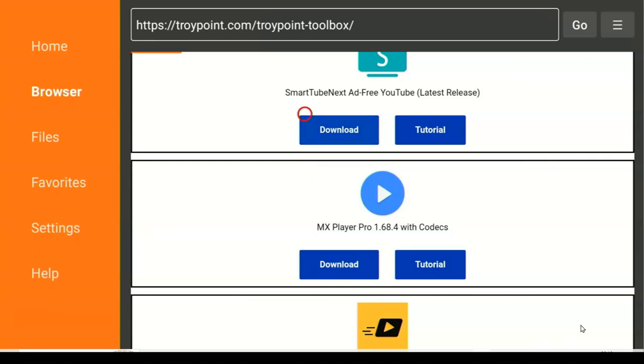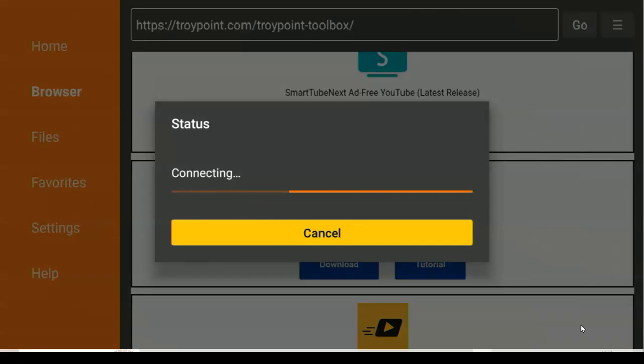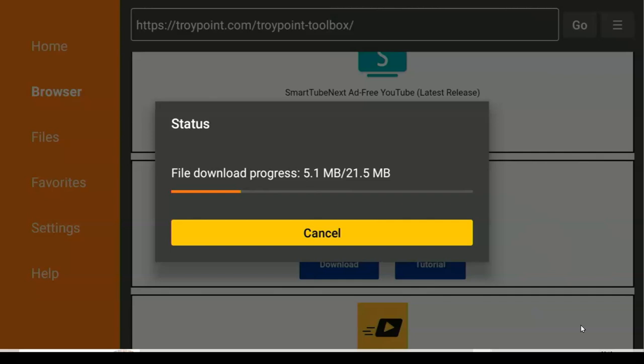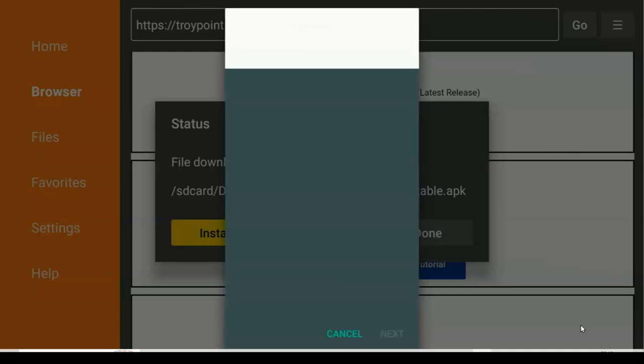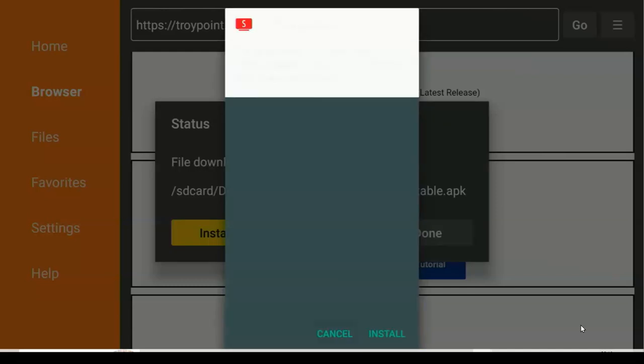You will find SmartTube Nest ad-free. Once you find it, click on it. Then once you click on it, you have to wait for it to download. Now after downloading you have to install it. After installing, you need to delete the raw file.